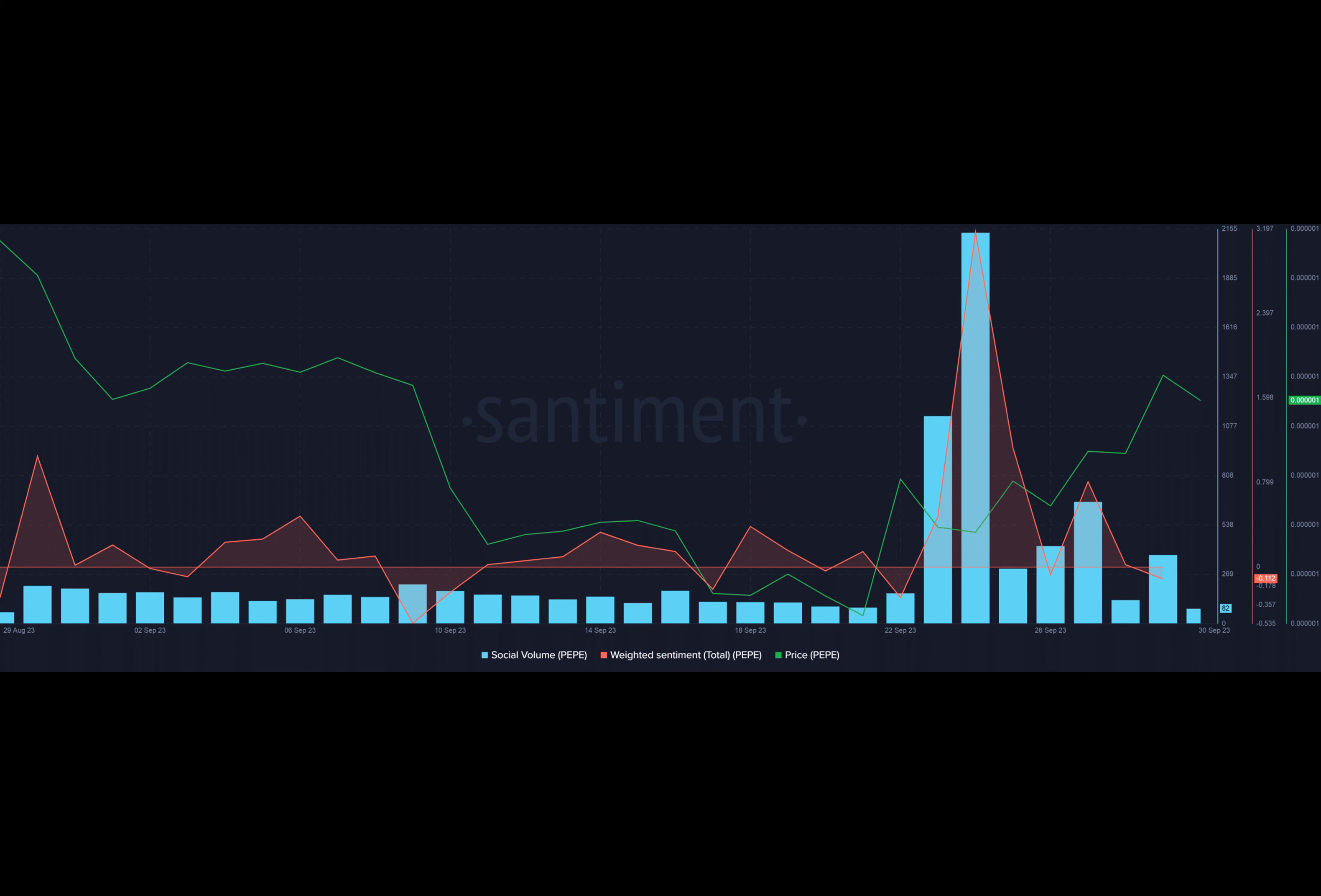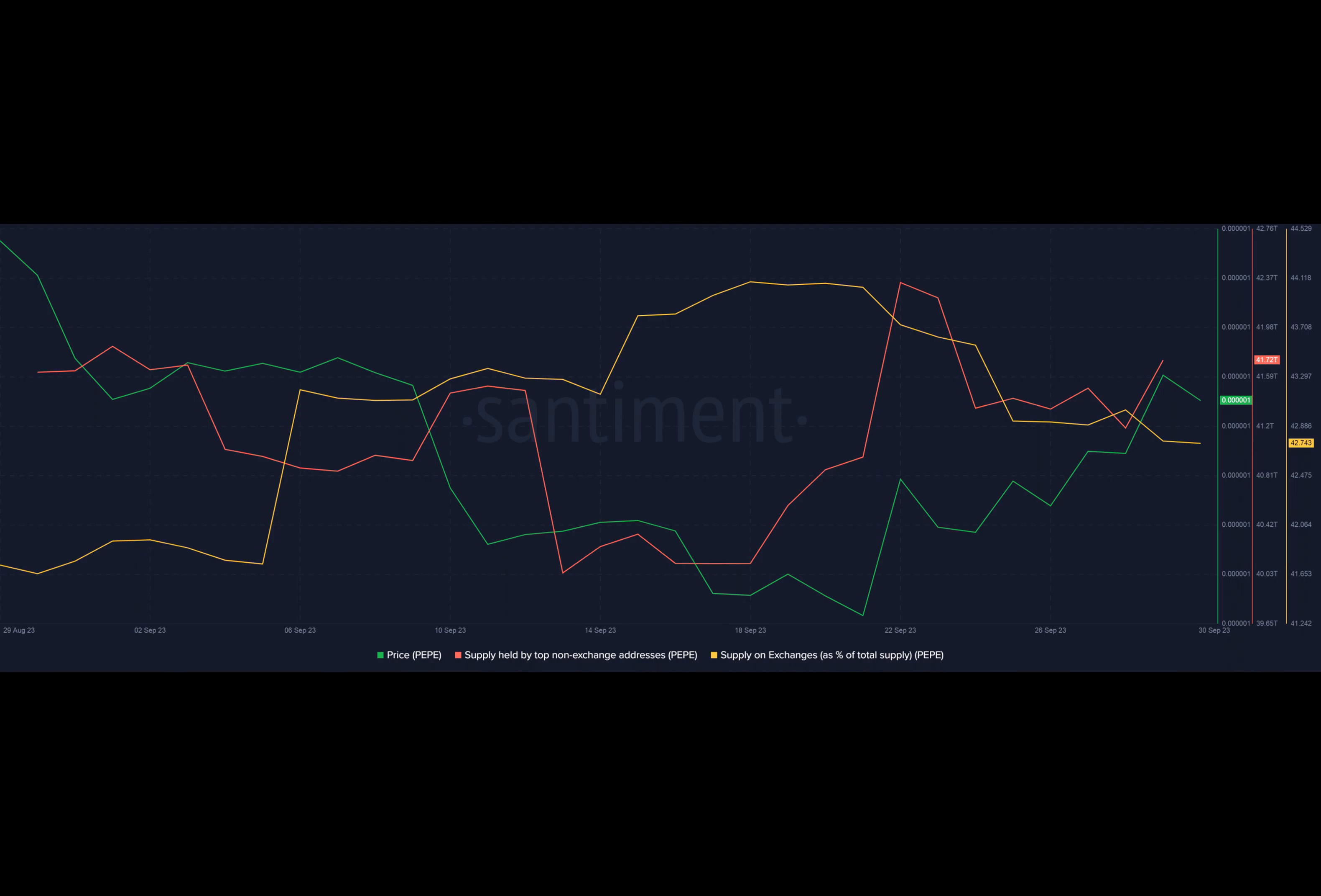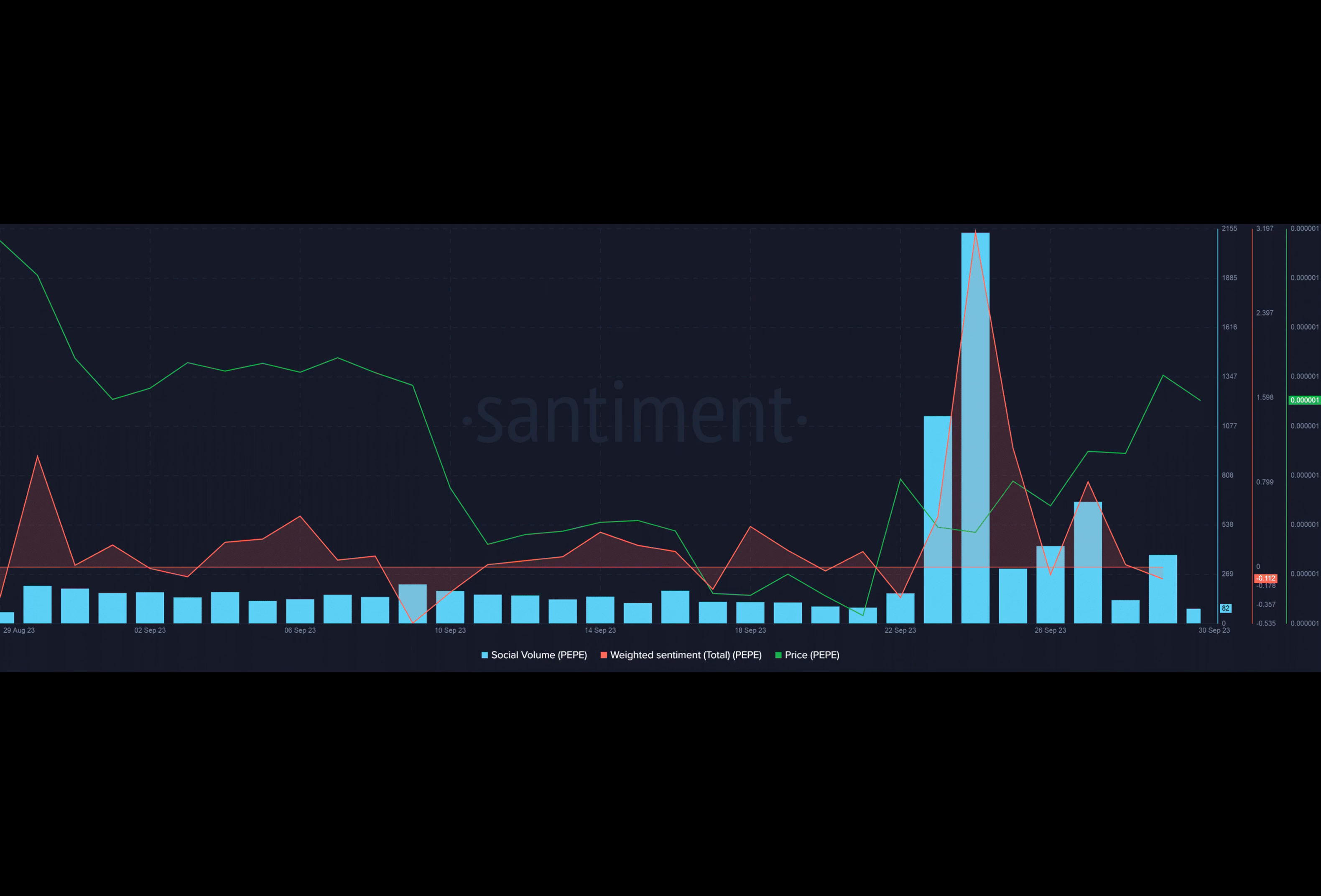But it was not just restricted to one wallet. According to data from Santiment, whales added to their stacks lavishly as evidenced by the spike in supply held by top addresses. Moreover, the supply on exchanges has declined considerably over a week. This suggested that a broader market accumulation was underway and Pepe could rise further after testing the support levels.